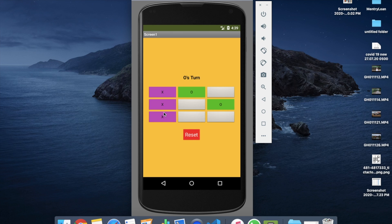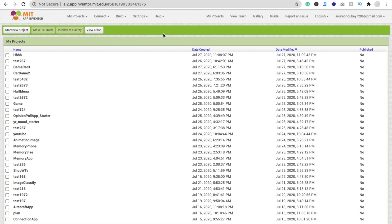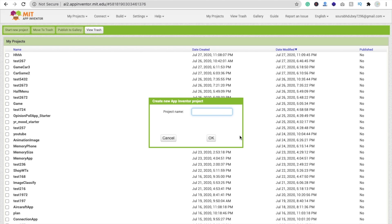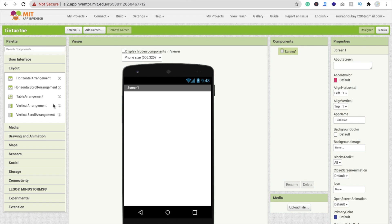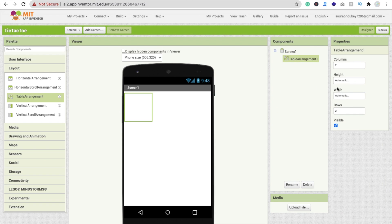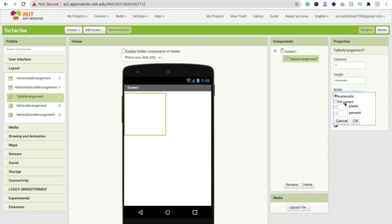So here we start the game. Click on 'Start New Project' and name the app 'TicTac2'. Now on the screen we need one layout, and that should be a Table Layout. On the left side you'll find your layout option — just drag and drop the Table Arrangement. Make the columns 3 and the rows 3, because we are using a 3x3 grid. Make it fill parent.